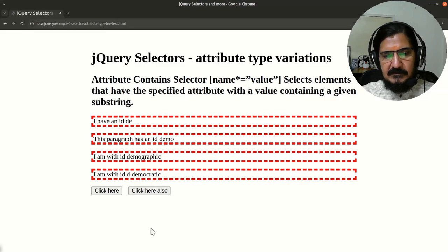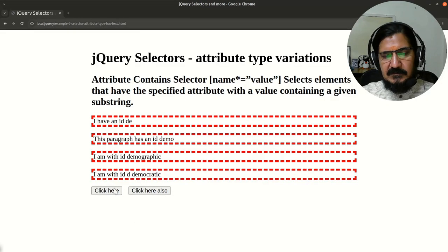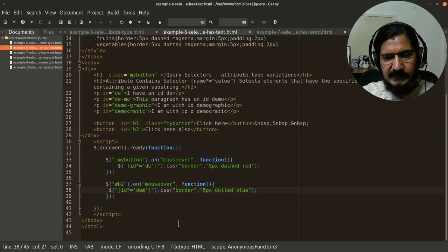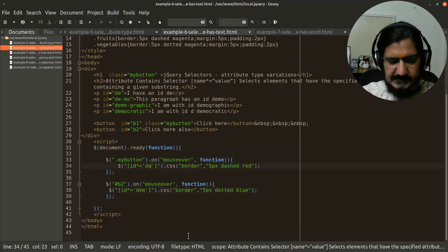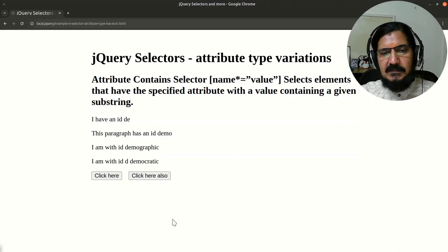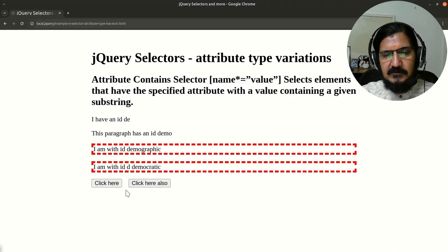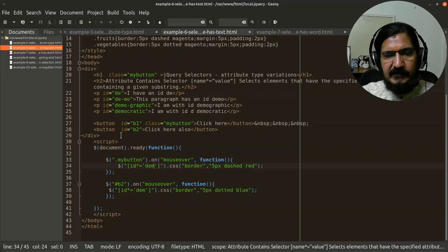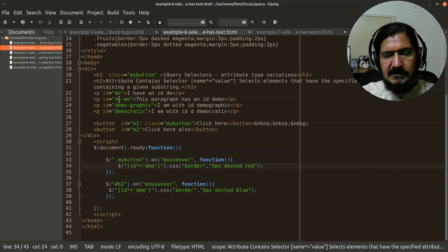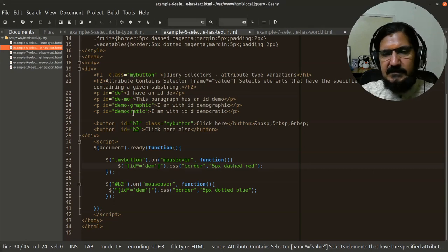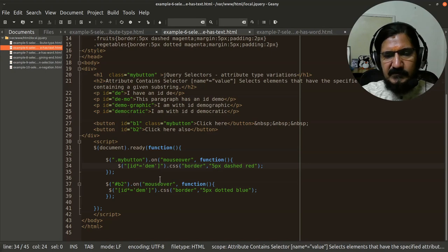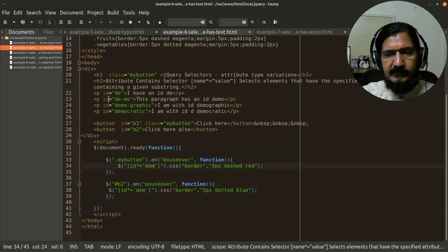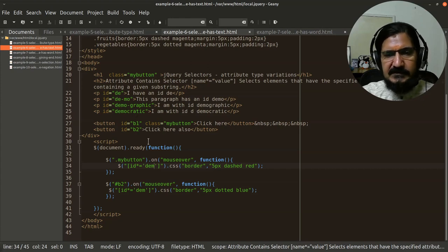Then sorry, let me reload this. Sorry, I have not changed this. Let me change this one also. So here, only these two will be affected because DEM is here. So doesn't matter whether it is in the starting or end or somewhere. It has to be those specified characters should be there in my attribute value, but continuous.